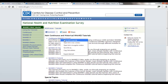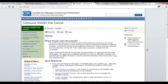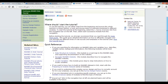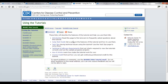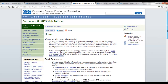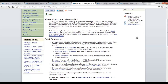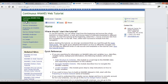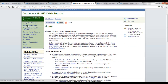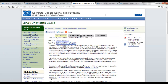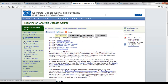Inside the Tutorials, you can start with the Jump Start Guide and then the Using the Tutorial section, followed by the Survey Orientation. Under Survey Orientation there are sections 1, 2, and 3, and under Preparing an Analytic Dataset there's 4 through 9. I would work through up to and including number 4 — so do the first three plus number 4.